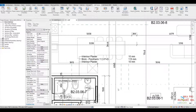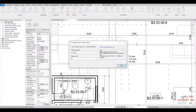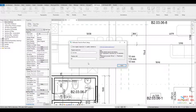This tool also contains settings for modification of the material description. With regular expressions, you can for example remove the numerical data about thickness so that it won't be displayed twice.